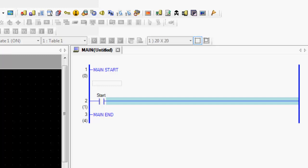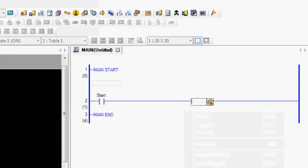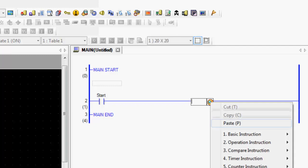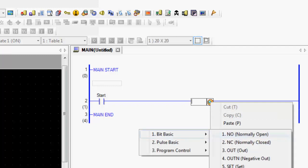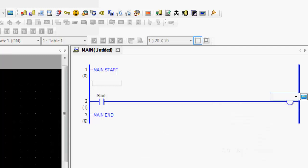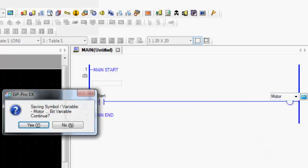Once you have this start, we're going to create an output. And you can also right-click and insert basic instruction, and an out. And I'm going to call this one motor. Hit enter.